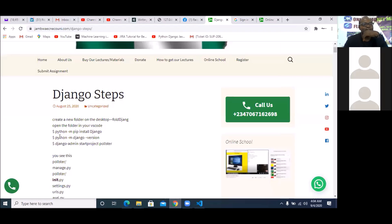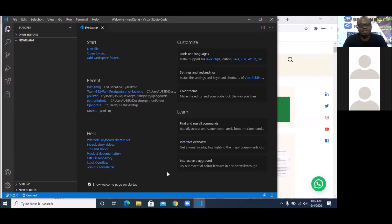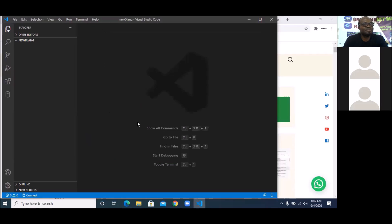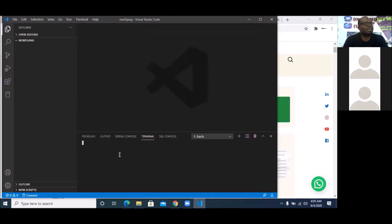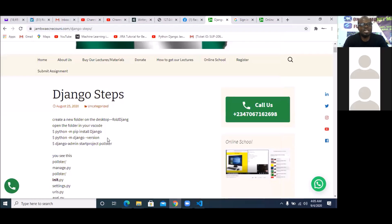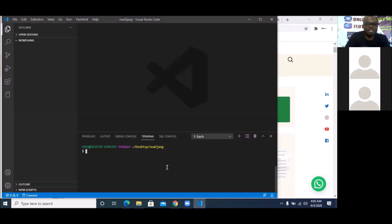The next step: install Django by running the command. I'm going to close my welcome tab and go to Terminal, then click New Terminal. Once the new terminal is open and I'm already inside 'new jam', I simply write: python -m pip install django. Then I press Enter and Django is going to get installed.